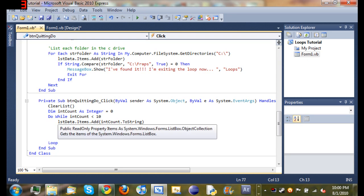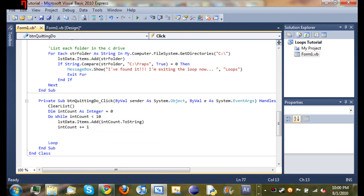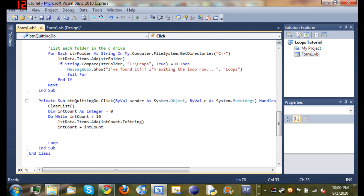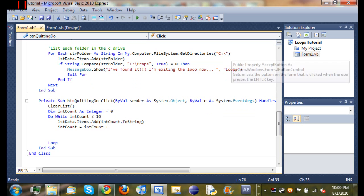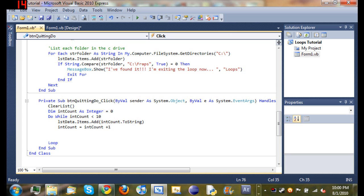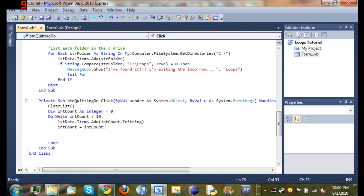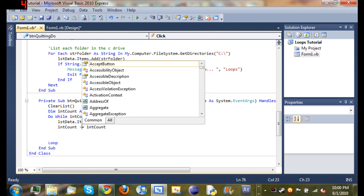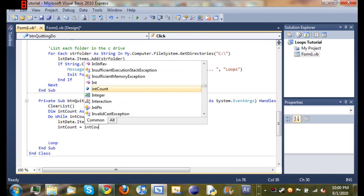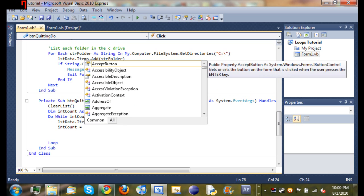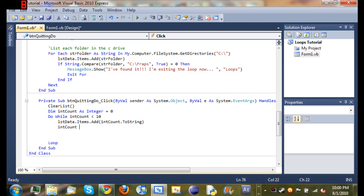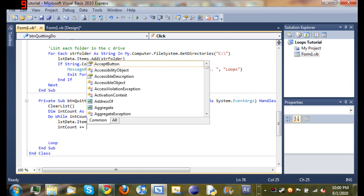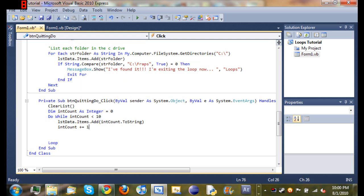So int count plus equals one. If I haven't covered this in other tutorials, int count plus equals one is the same as typing int count is equal to int count plus one. If you do int count minus equals one instead of plus equals one, it's the same as int count minus one. That's the same for anything, multiplication, division. We're just going to add one to int count, just incrementing by one.